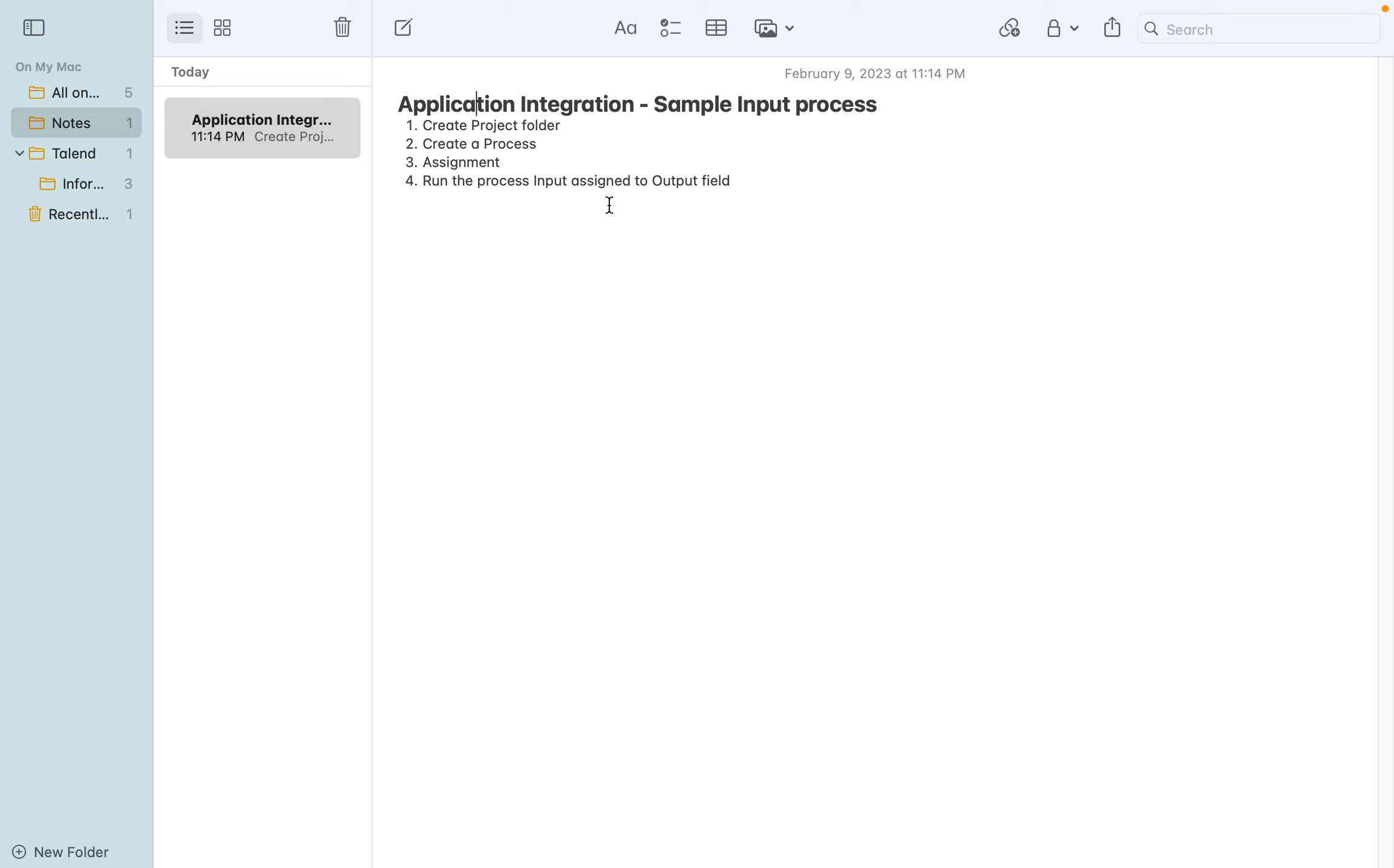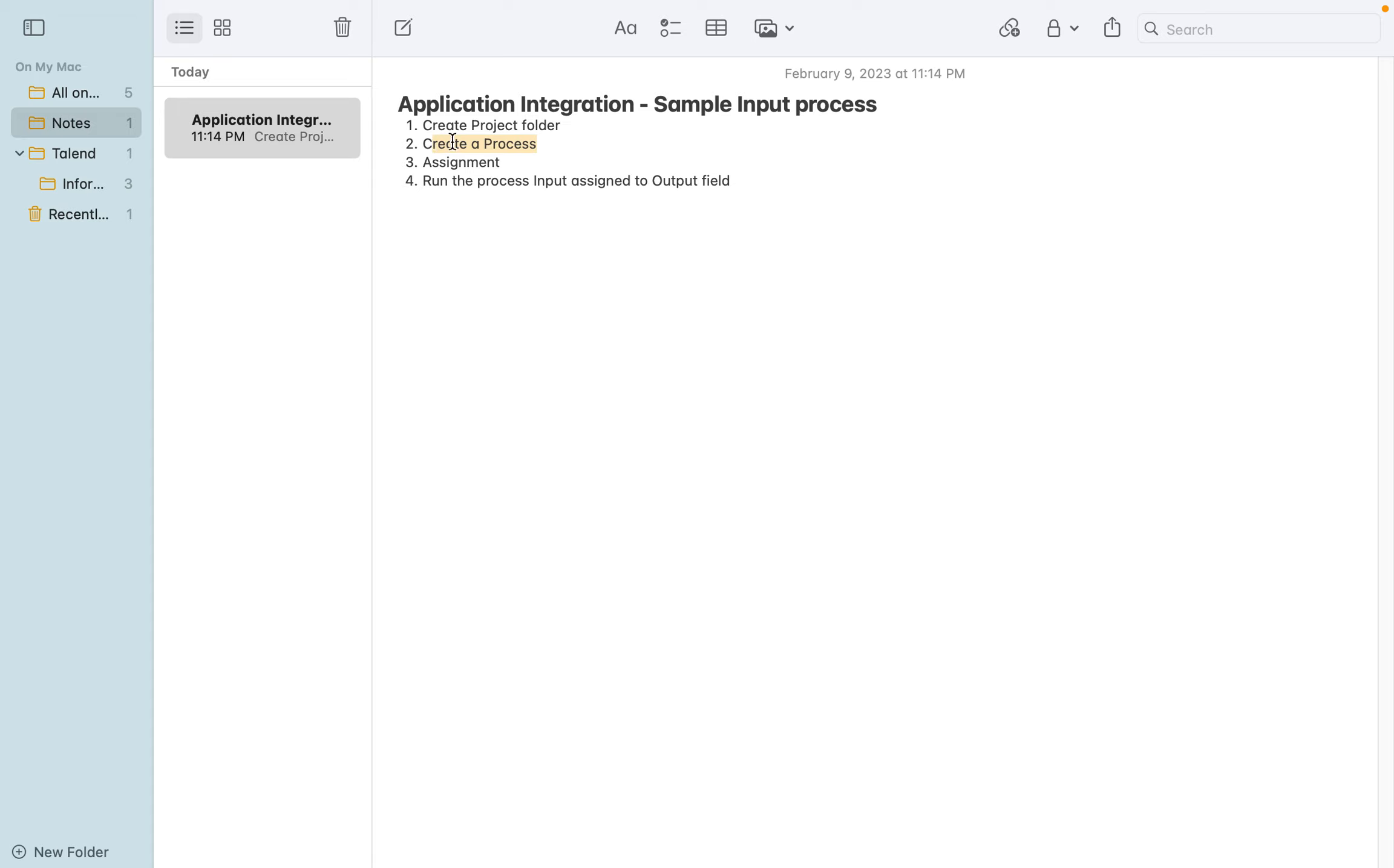Hi friends, today we'll discuss application integration with a sample input process. Basically, I'm going to create a project folder with sample input name. I'm going to create a simple process which accepts input field through REST API and it will process the input information into output field through the assignment.